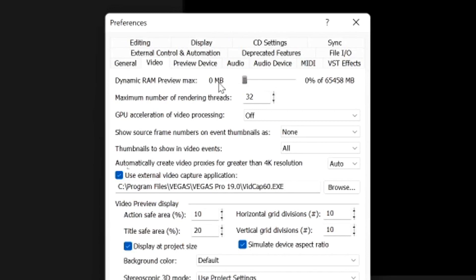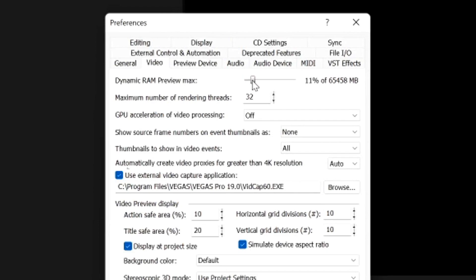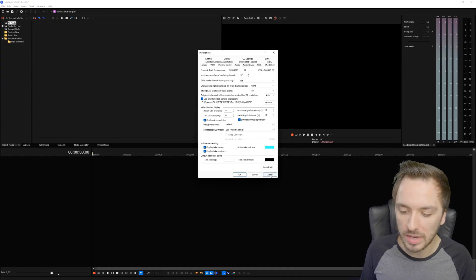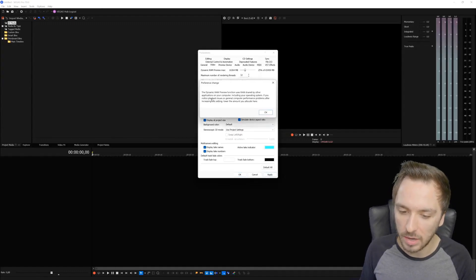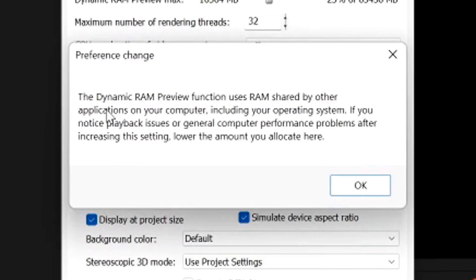Right now it's set on zero megabytes so Vegas Pro can choose how much it wants to use, but if you want to give it more space - I have 64 gigabytes of RAM available, so I'm not going to use all my RAM for Vegas Pro otherwise no other programs will run properly on my computer. We're going to crank this up to about 16 gigs of RAM, because I want to keep everything else for my browsers and all the tabs you have open.